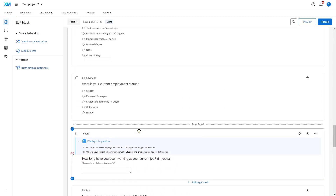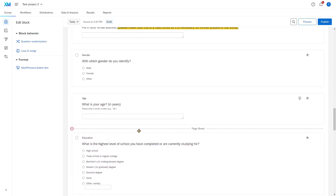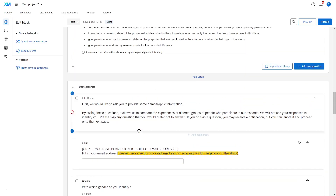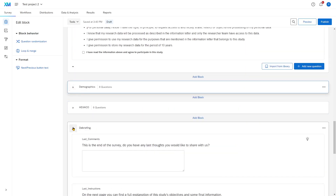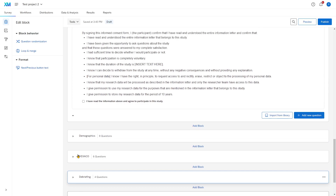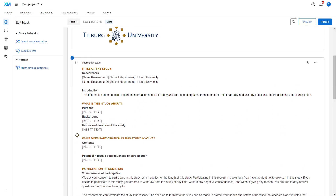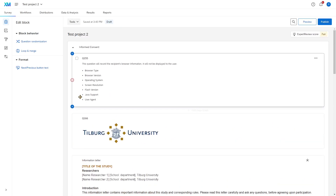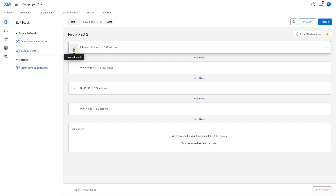I'll walk you through what all of this means in a moment, but I just want to emphasize that there's already a lot of content in this base survey that will serve you when you're setting up your survey. I highly recommend using this, unless you have really good reasons to fully customize your own survey.